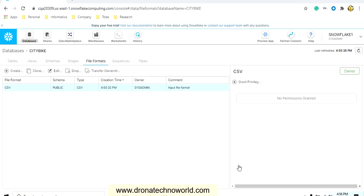I hope you understand what is the step and how to create the file format. The next lecture, we are going to see how to load the data using the S3 bucket file format and our database. Thank you for watching this video. Kindly subscribe to my channel for more interesting updates about Snowflake.